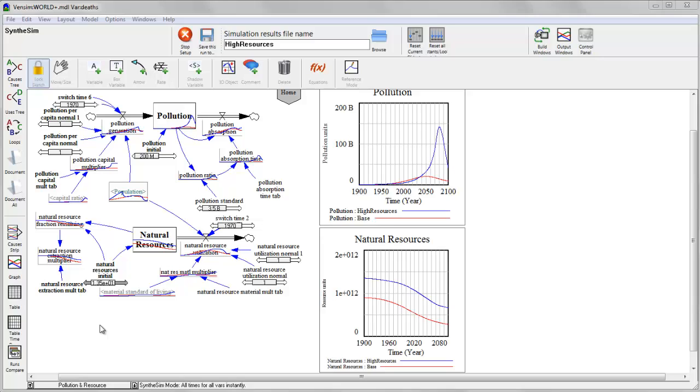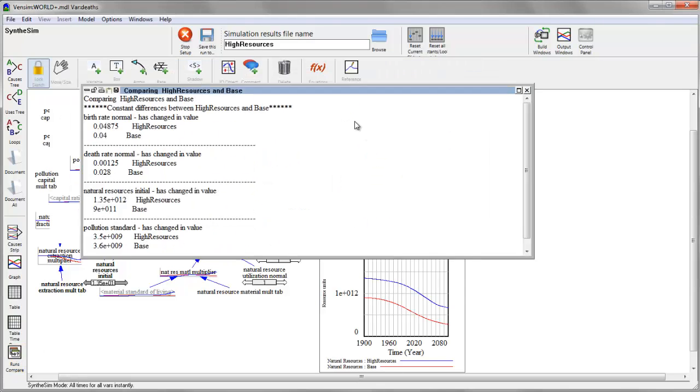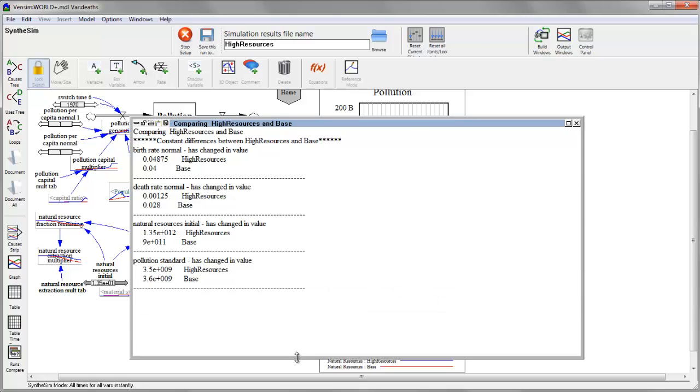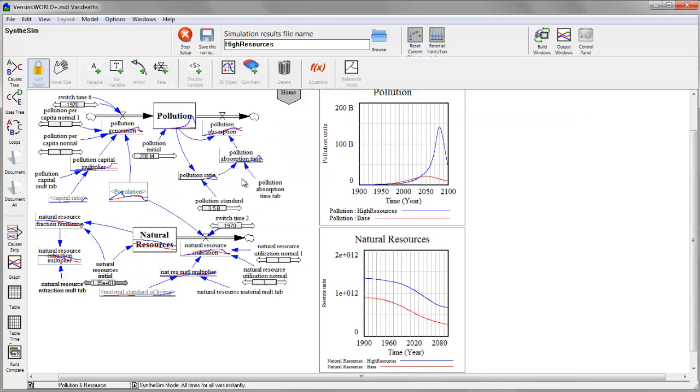If I get partway into an experiment or I'm looking at somebody else's experiments and I realize I no longer remember what the changes were that generated the outcome I'm seeing, I can use the runs compare in the analysis toolbar to generate a list of the differences between the first two runs that are loaded in the datasets tab of the control panel.